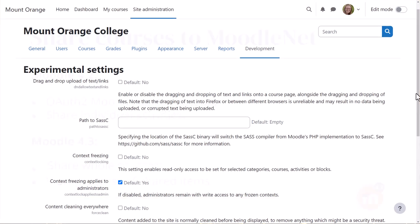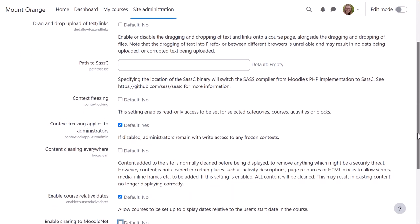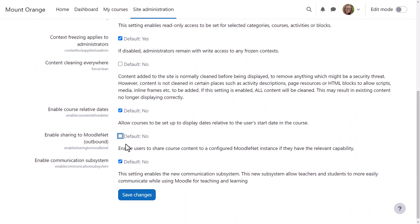Here, our admin is enabling sharing to MoodleNet from development experimental settings.